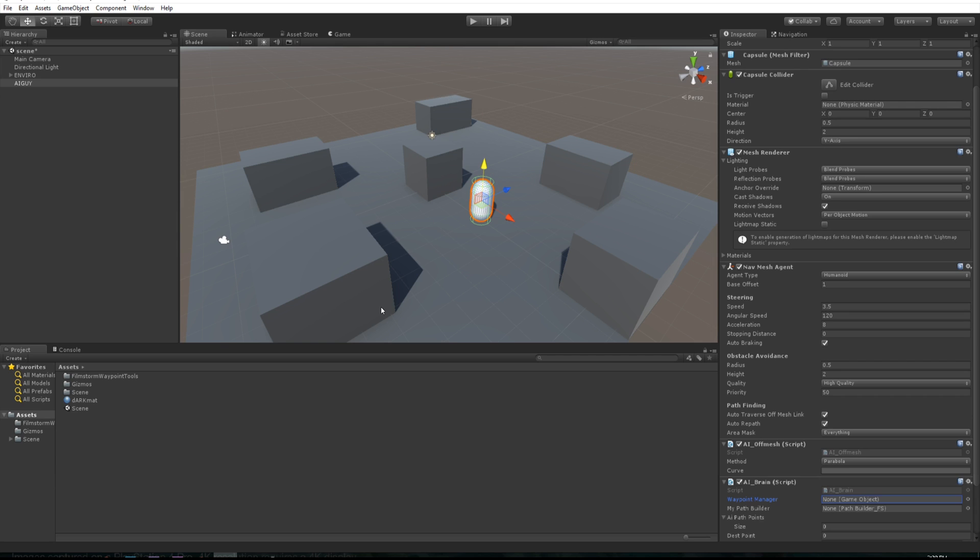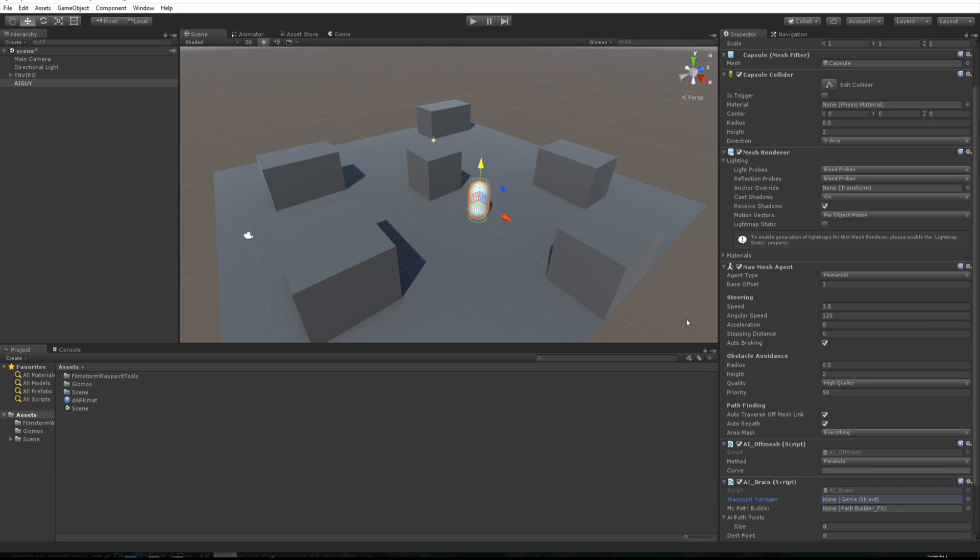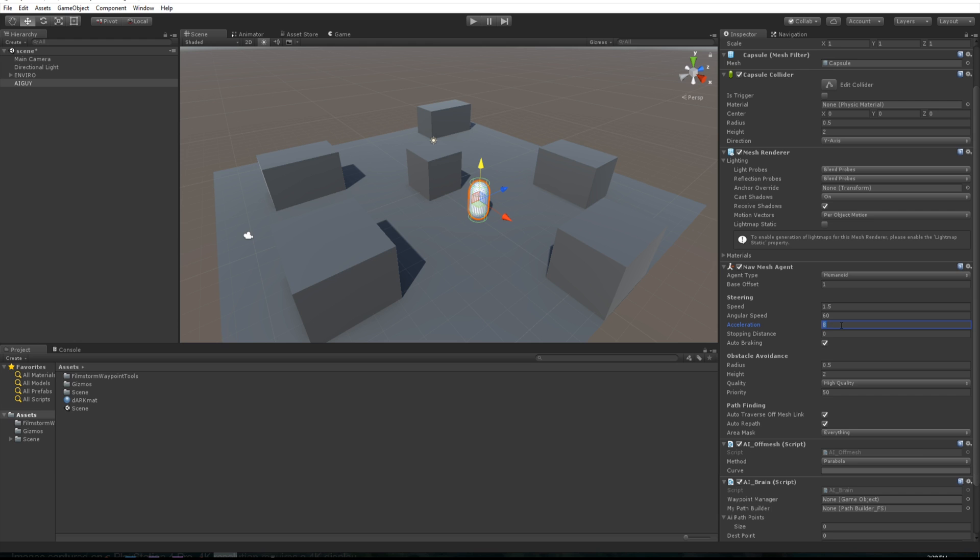This way you can have lots of different enemies or AI walking around doing whatever you want with different waypoint managers, so you can have multiple things going on. Let's maybe just also make them a bit slower: 1.5 speed, angular speed is 60, and make that speed about 4. That should be good.